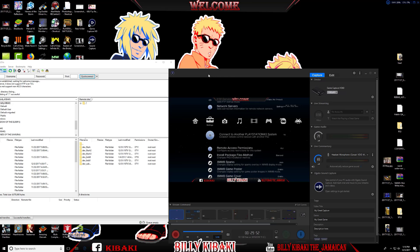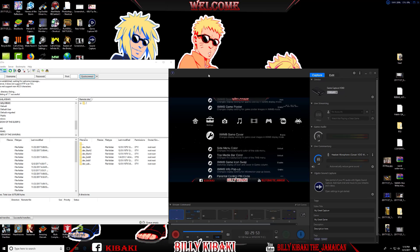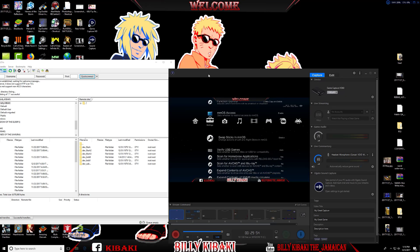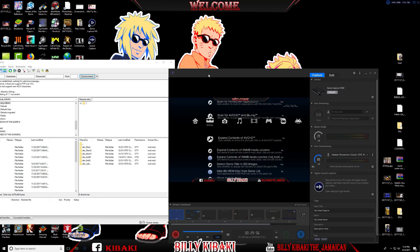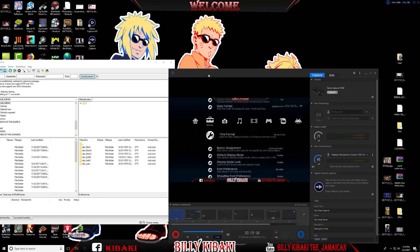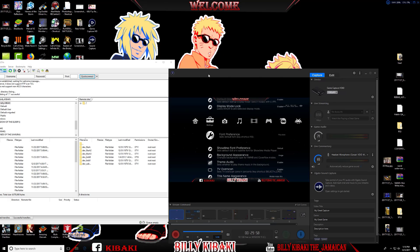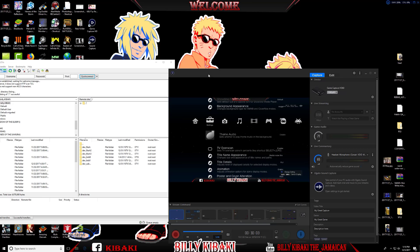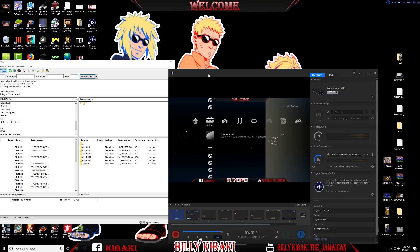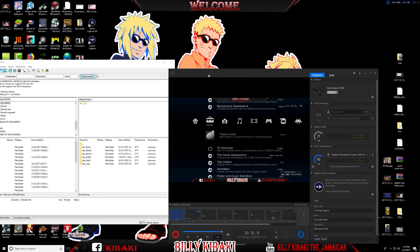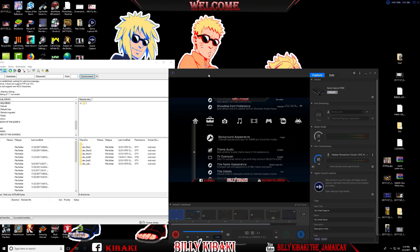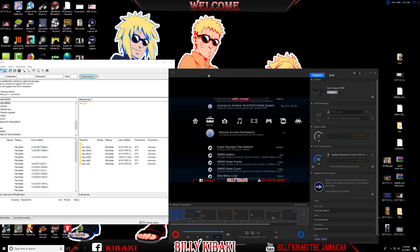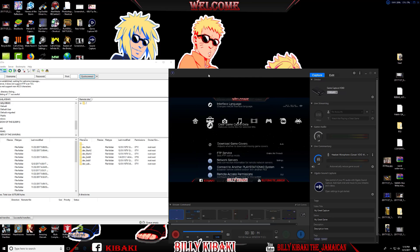Also, if you go all the way down to Theme Audio, you can disable this. Multiman has music playing in the background, and some people might find it annoying to have that music running while they're doing FTP.